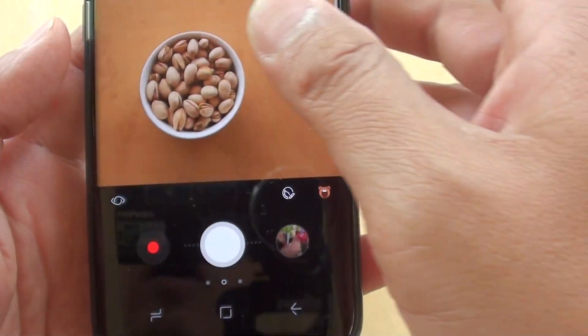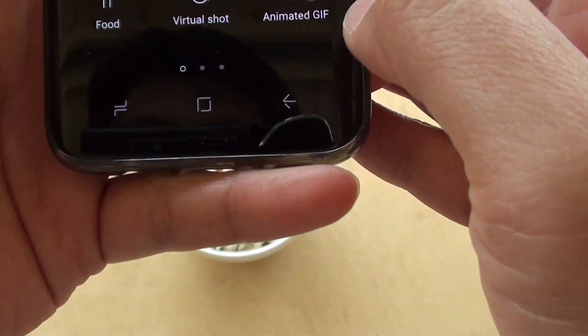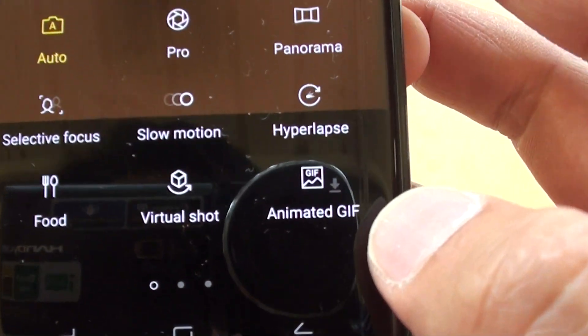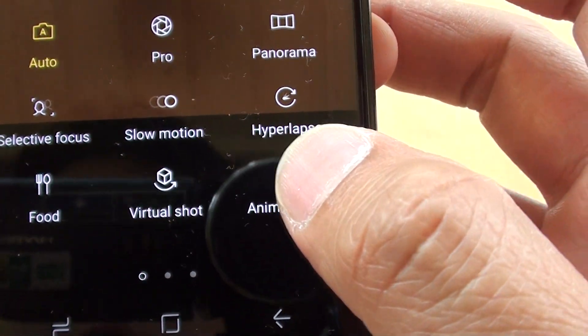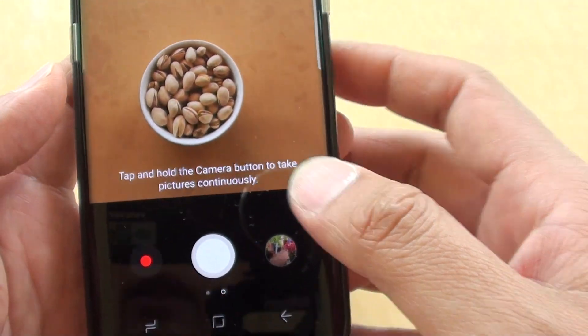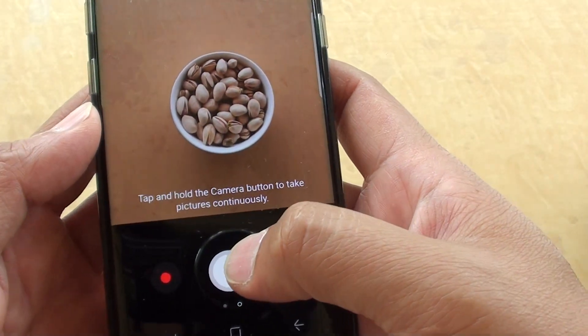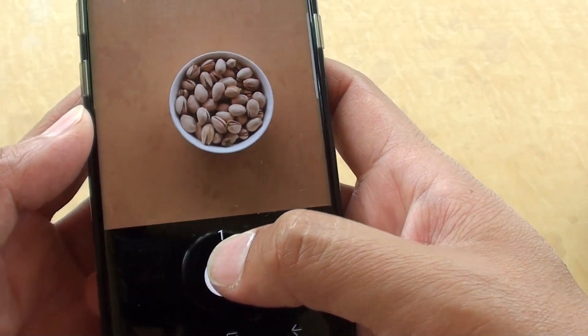Okay, so I swipe across again and now you can see I have an Animated GIF option, so I'll tap on that and start to shoot the photos — tap on the shoot button.